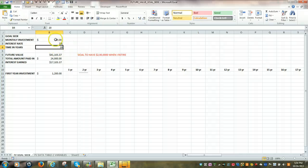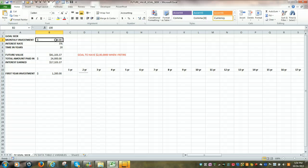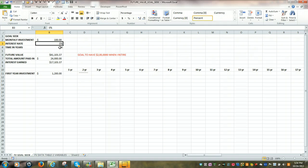Once again, there's three variables. The actual investment, rate of return, and then for how long you're making the investment.